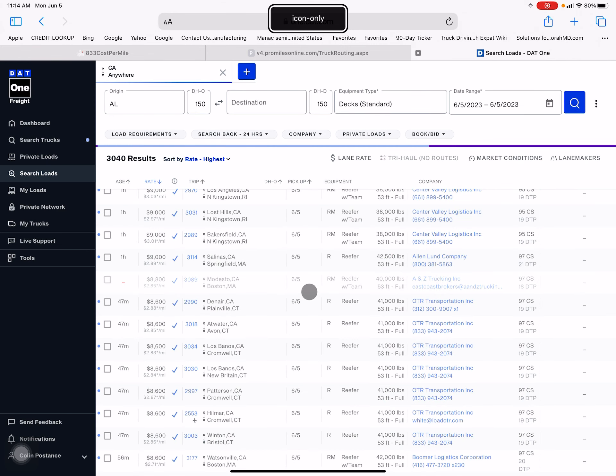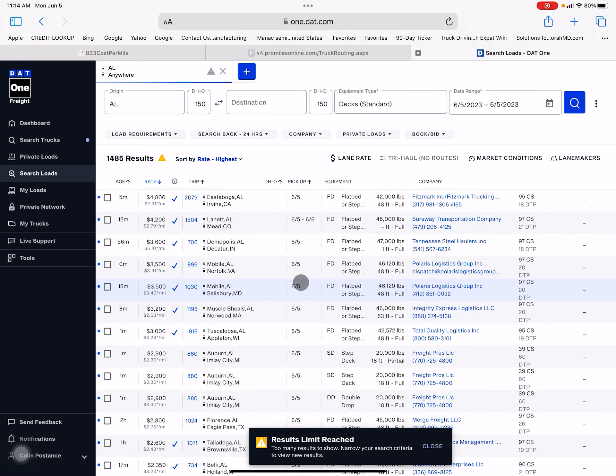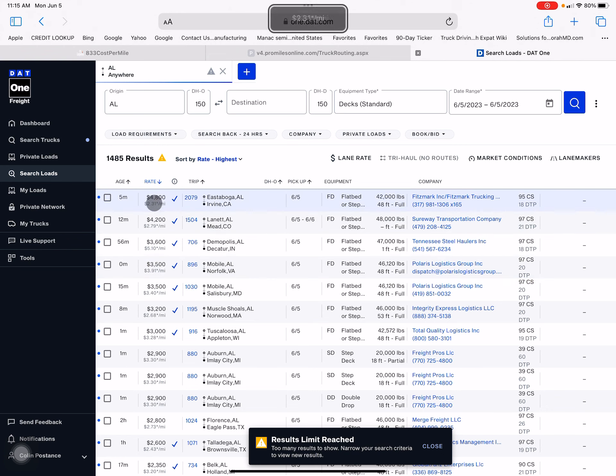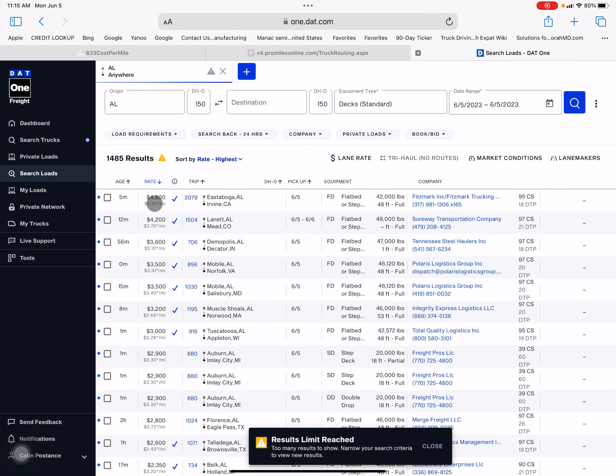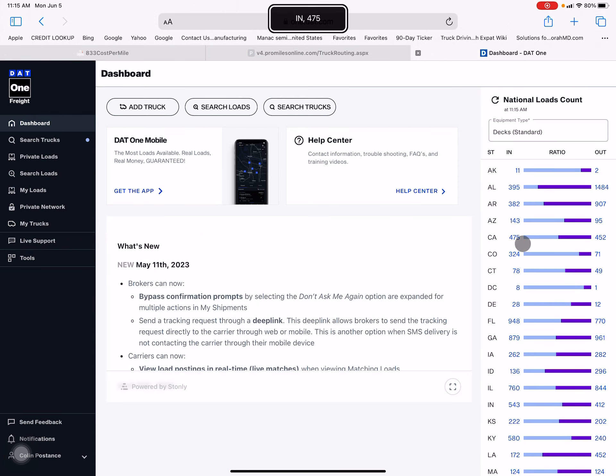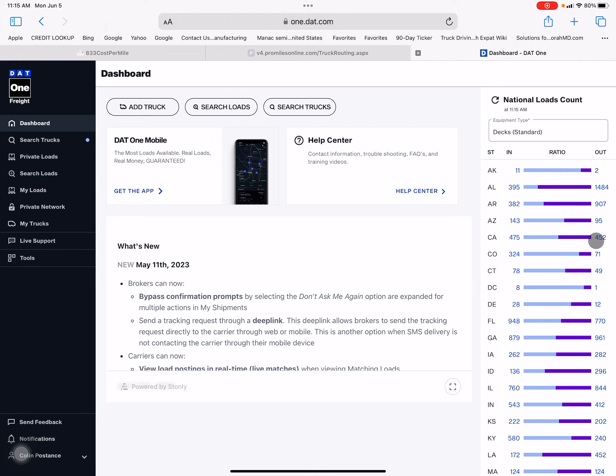Here we go. What I do like is what DAT has finally done - they've put the rate per mile. So this load comes out of Alabama, goes to Irvine California, it's 2079 miles, pays $4800, which is $2.31 a mile. I wouldn't take my flatbed or step deck over there for two dollars a mile because California is terrible coming out of there. We can switch back to the dashboard real quick. We can go to California - there's less than one load per truck, and there's probably two or three trucks per every load because I guarantee you there's not really 452 loads coming out of there.